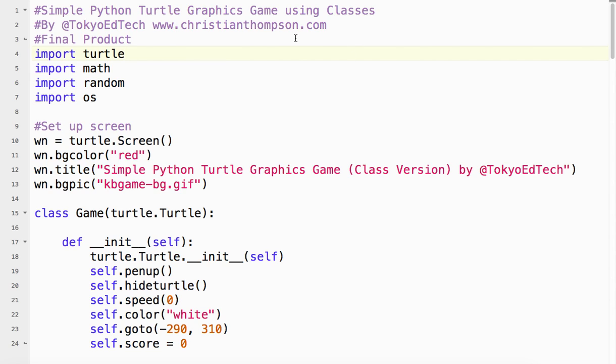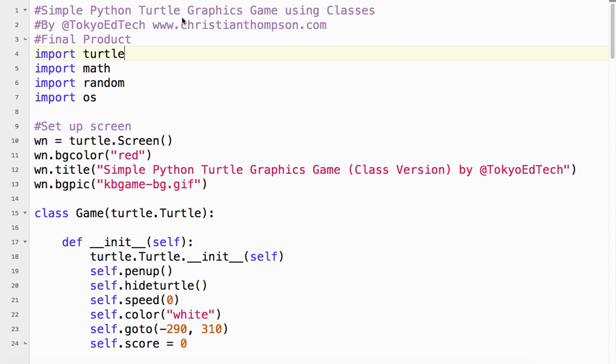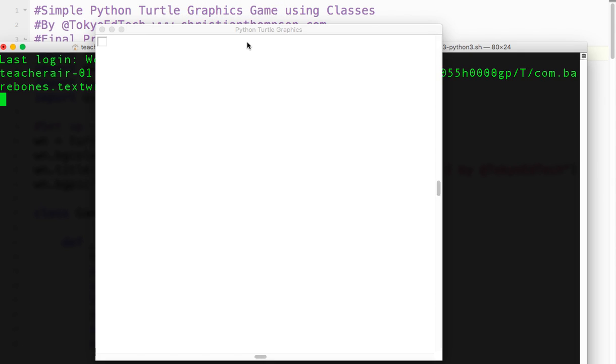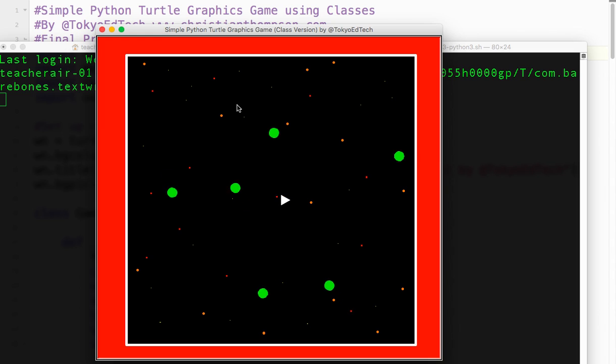This is what the final project will look like. It's a very simple game, and I'm going to run this. I'm on a Mac, but it should work on other platforms as well, except for certain things I'll talk about later.